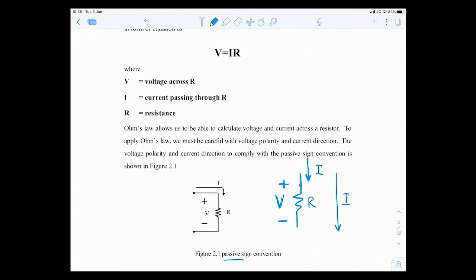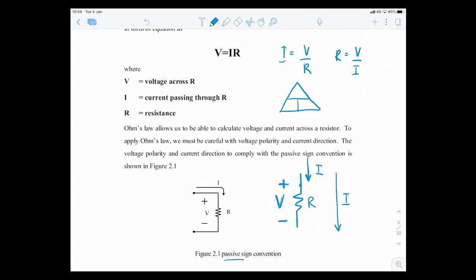So if V equal to IR, using your math skill, I is equal to V over R, and R is equal to V over I. Some people remember it as a triangle: V on top, IR on the bottom. You want to find V, you cover V and multiply I and R. If you want to find I, you cover I and you have V over R. And if you want to find R, you cover R and you have V over I. This is how you remember this law.